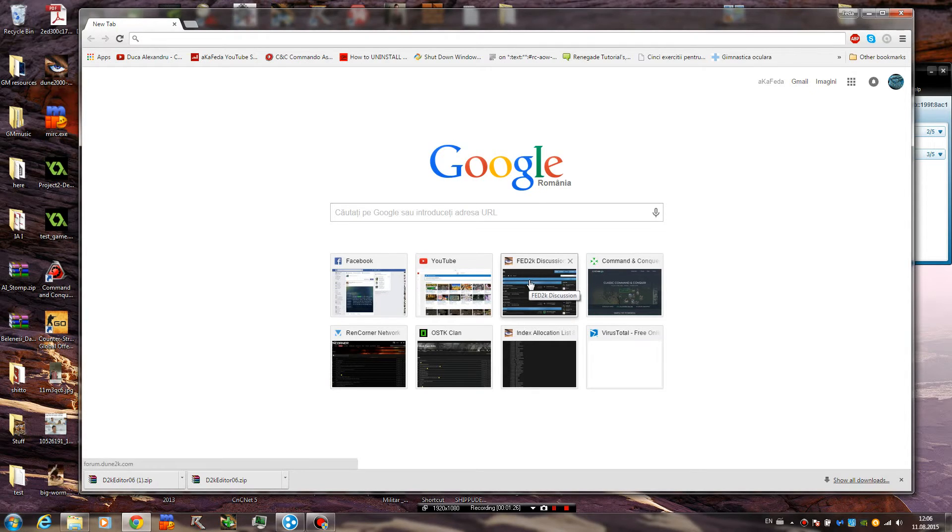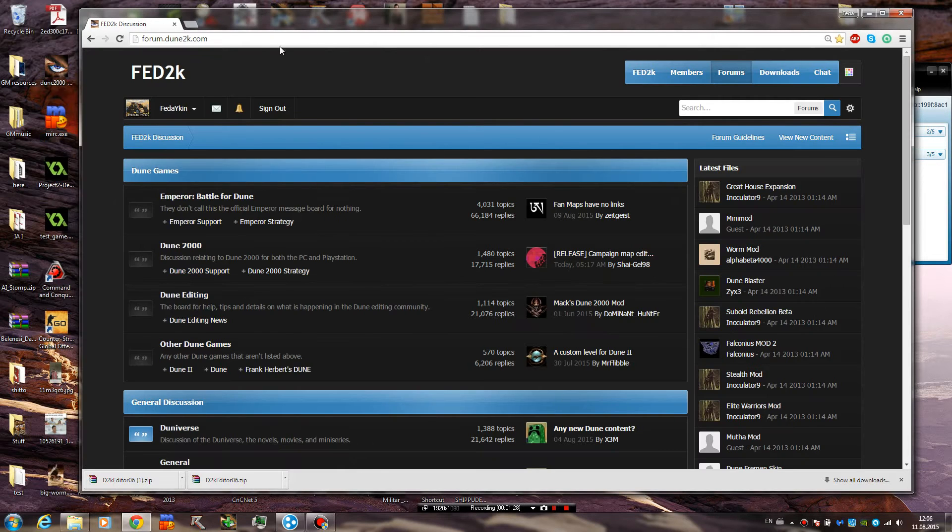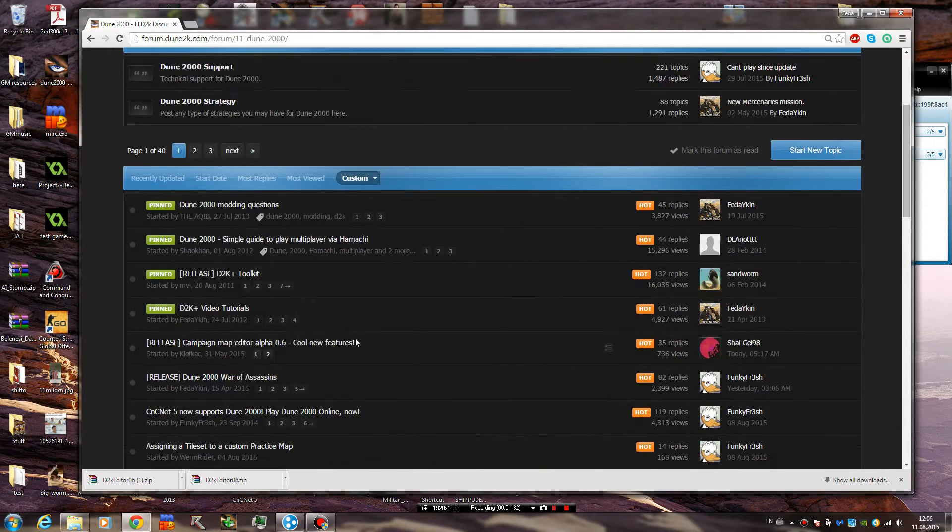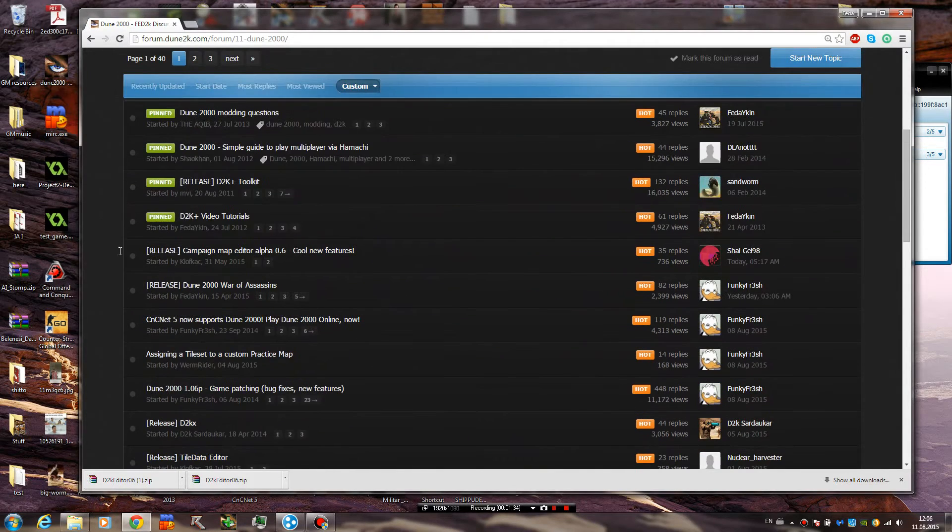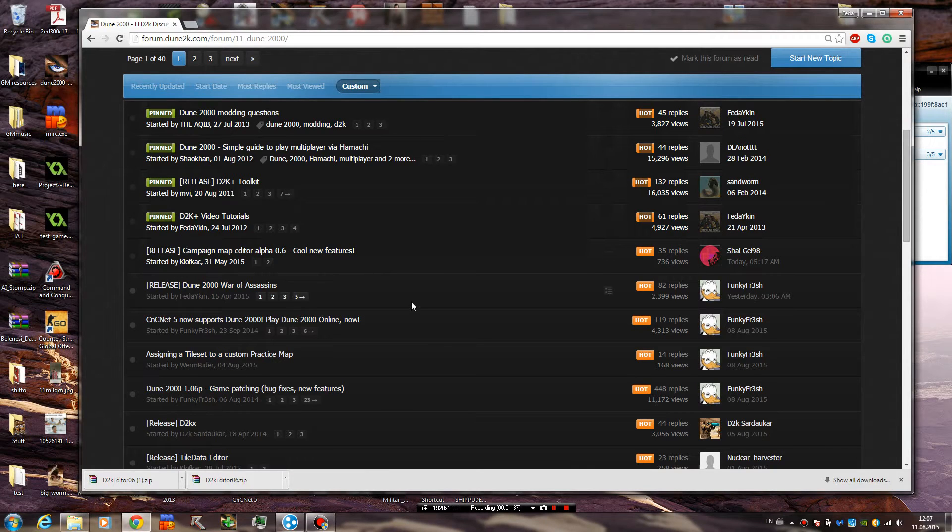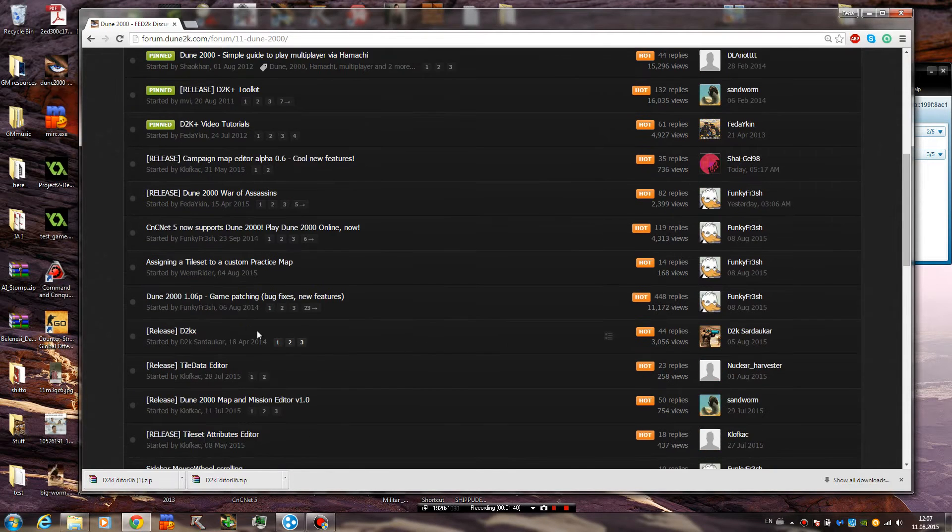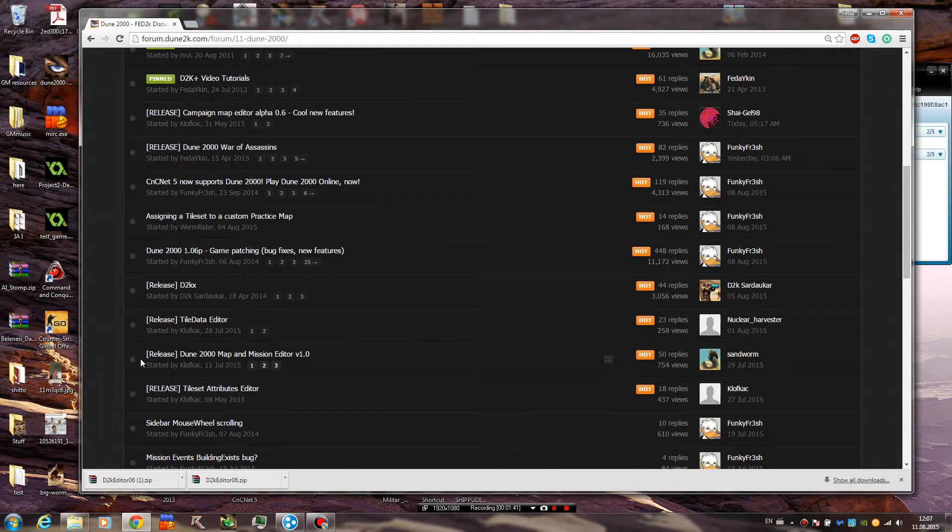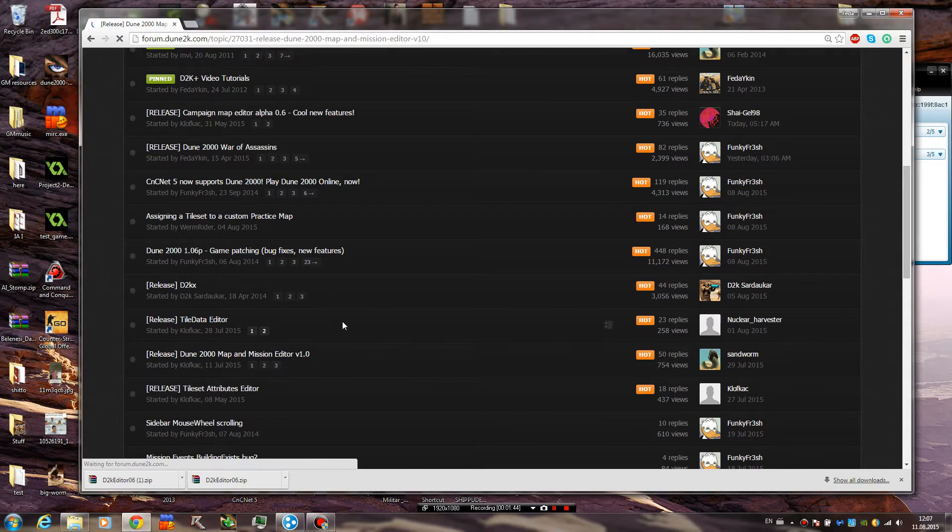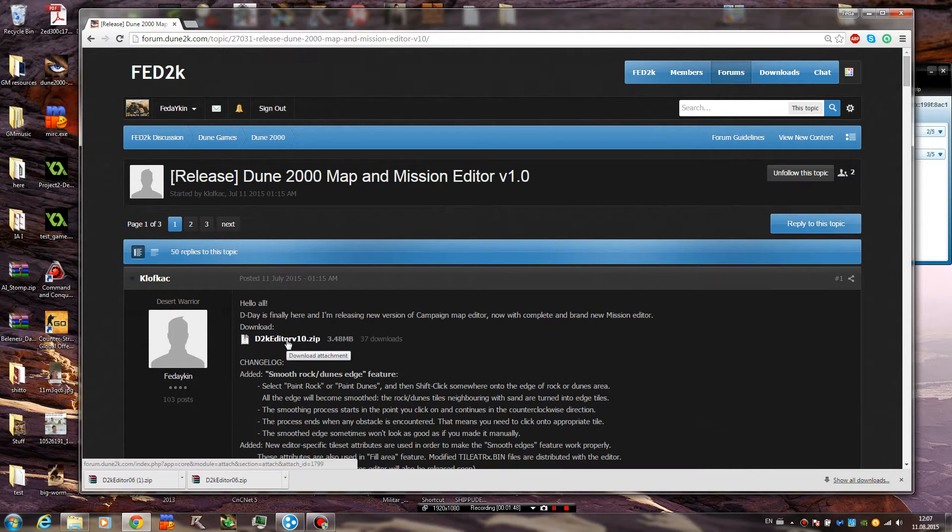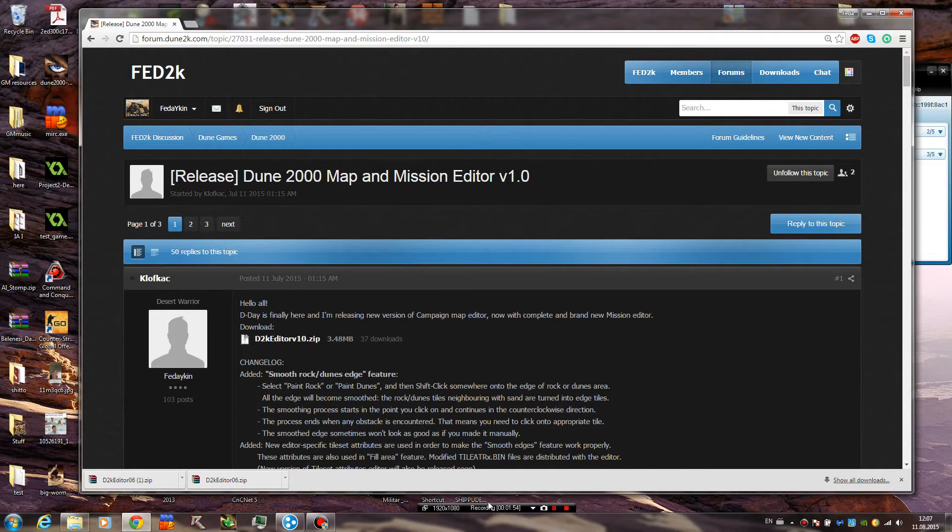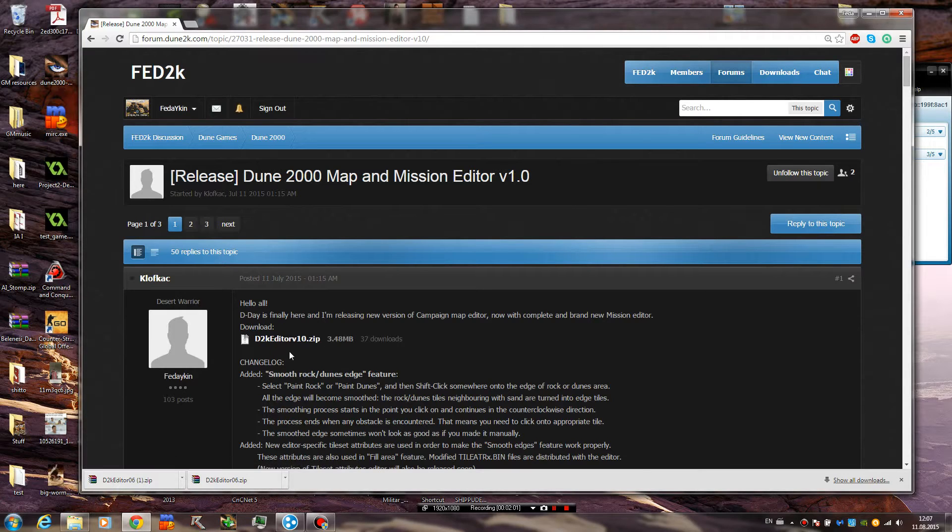So first thing you want to do is go ahead to fed2k which is farm.dune2k.com, go ahead to the dune2000 section and not this one, this is not the most recent version. This is the most recent version, dune2000 map and mission editor version 1.0. So you would be downloading this one, I checked these two before making the video to see what they are, they are not updated so don't get them, even if it's the newest topic in the list.